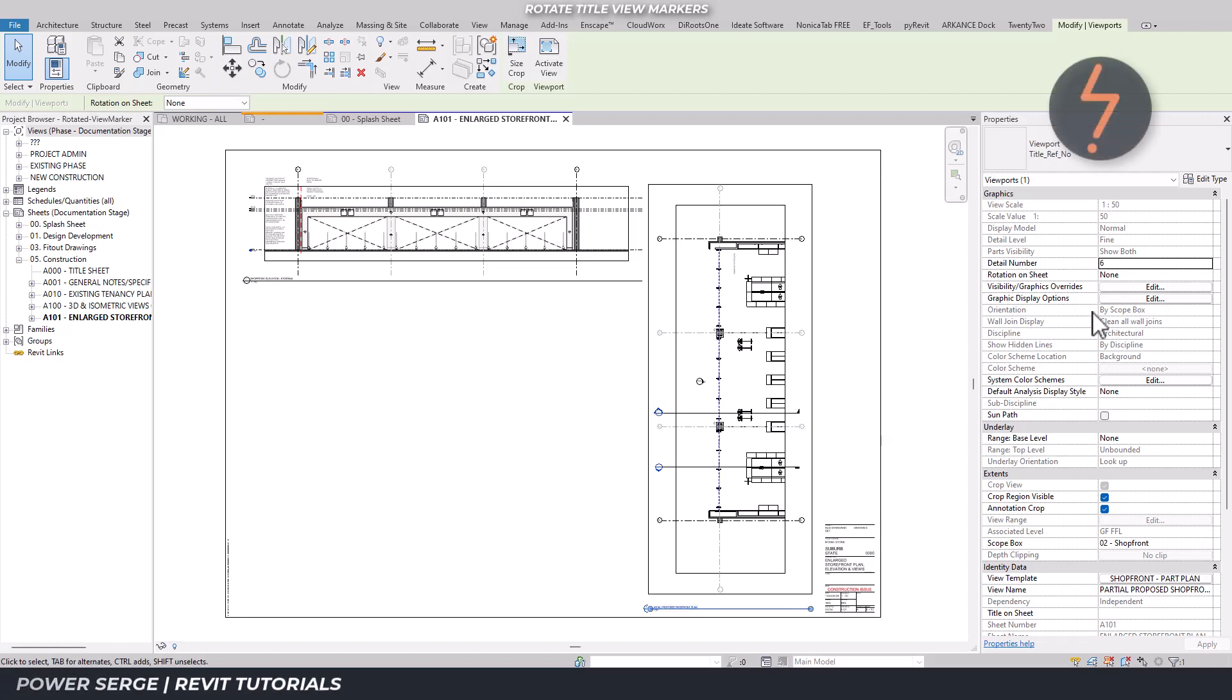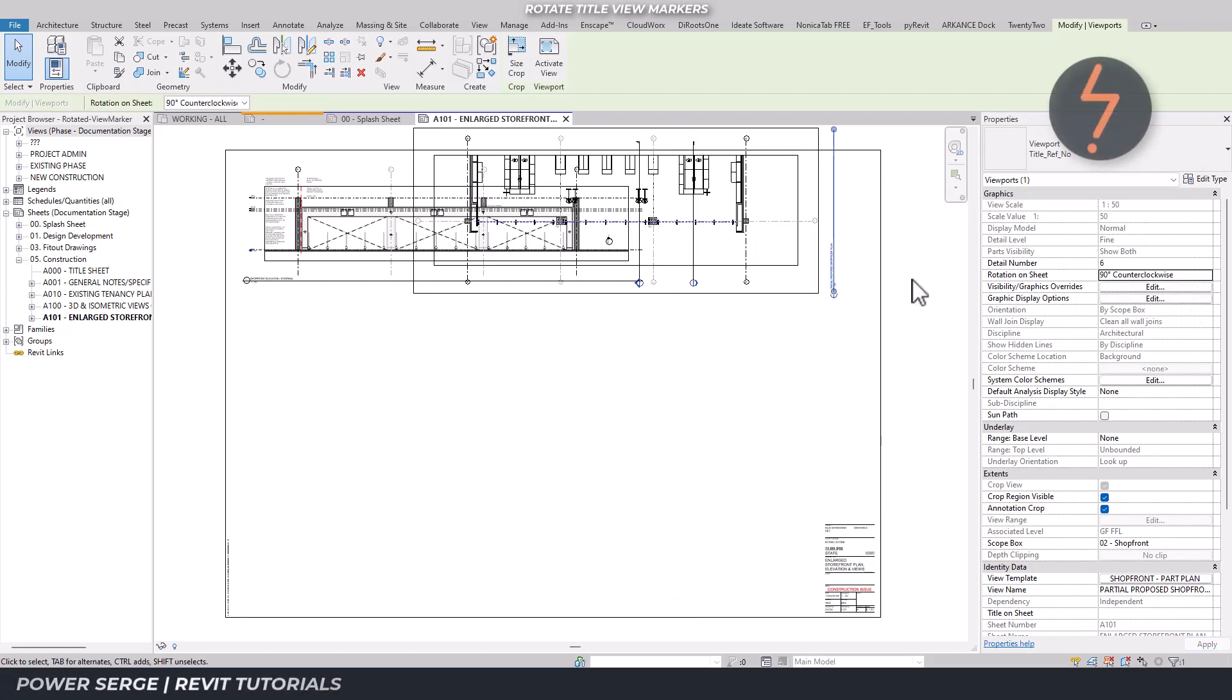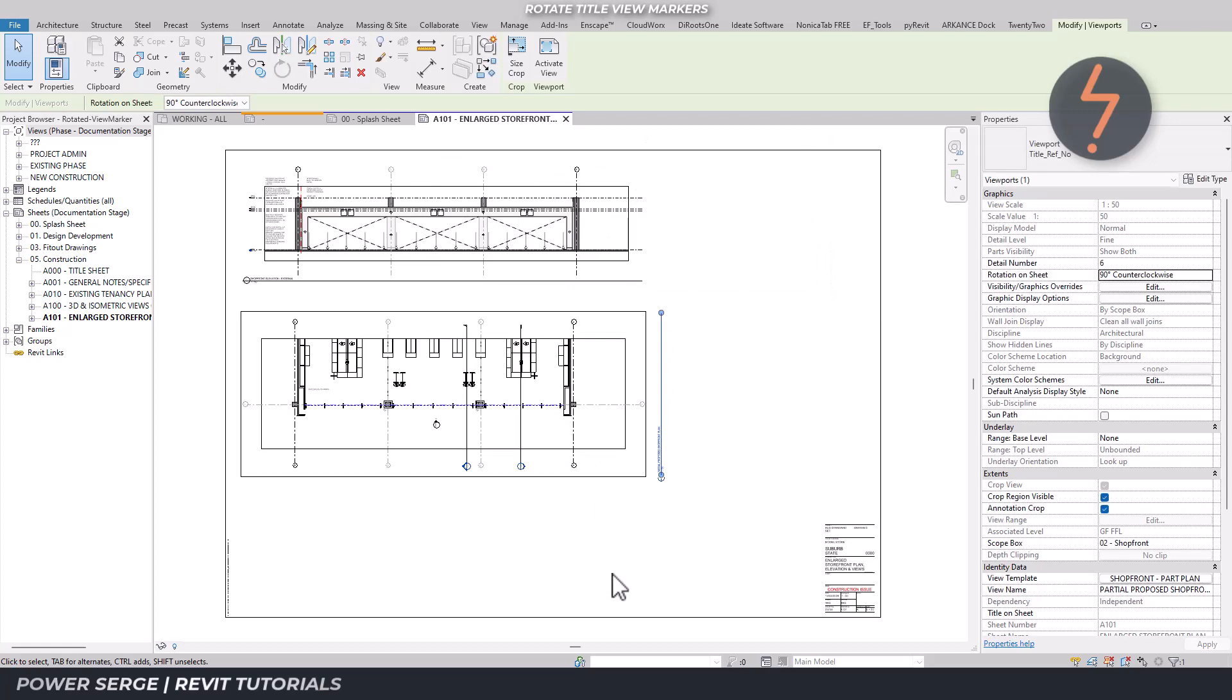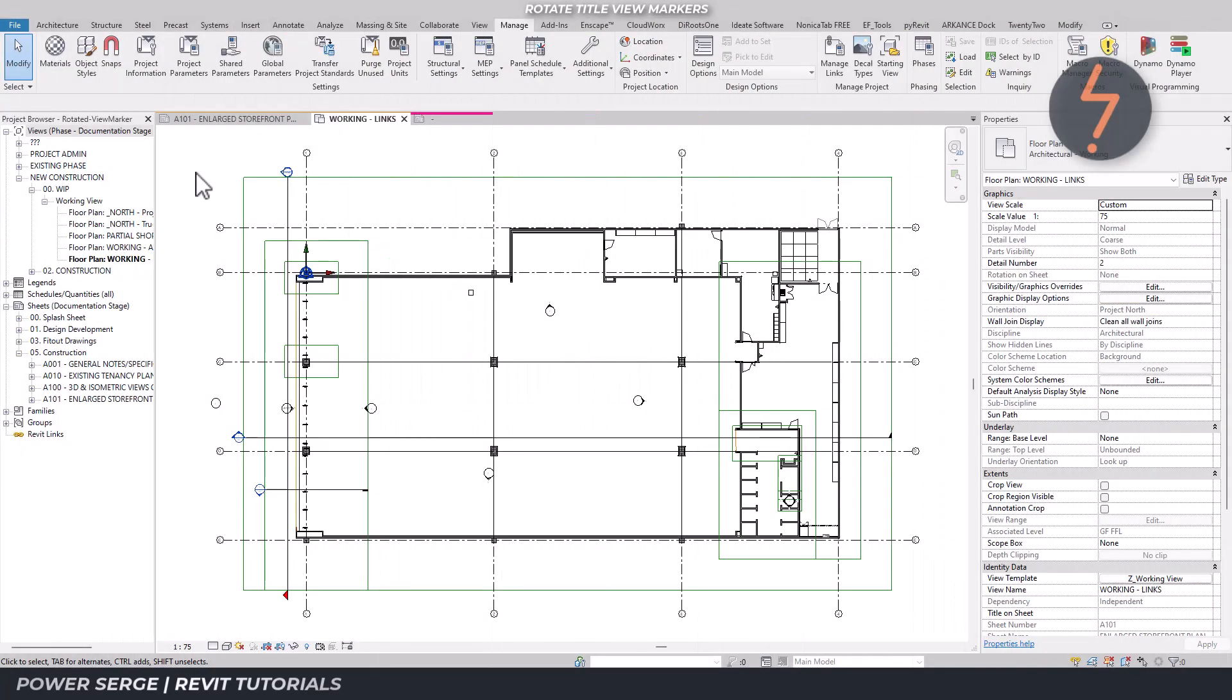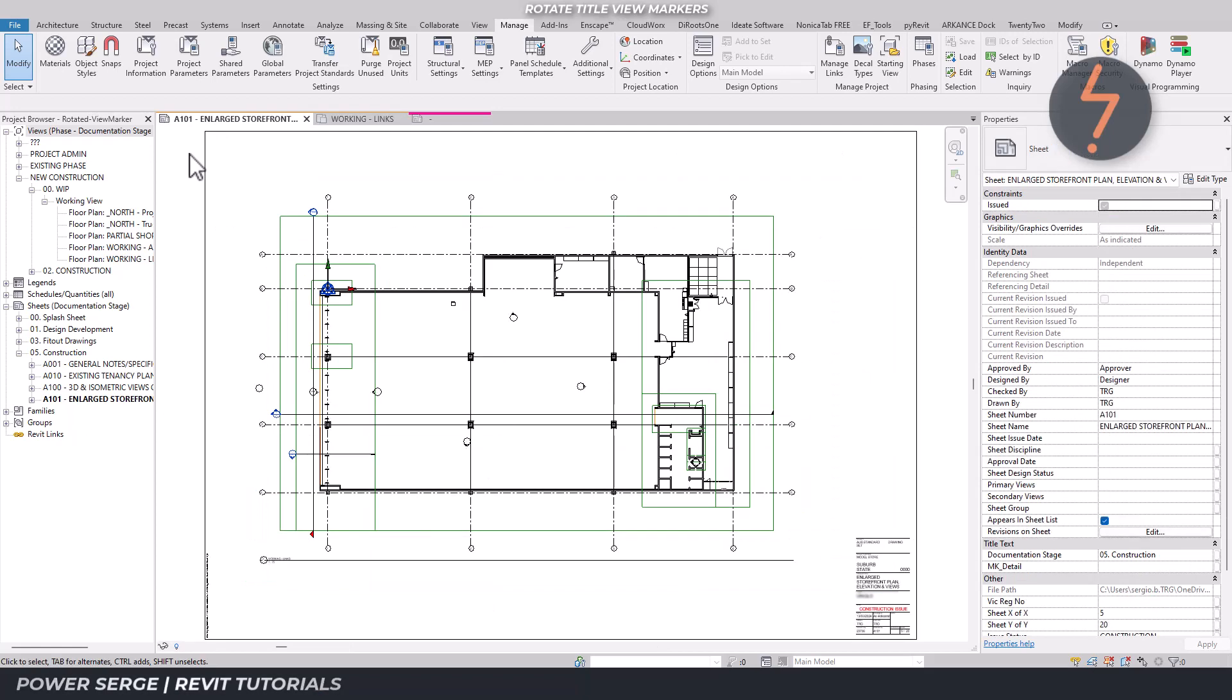Have you ever rotated viewports? The viewmarker rotates as well. Most projects like this example are laid out horizontally. This works well when placed on a typical sheet which is also horizontal.